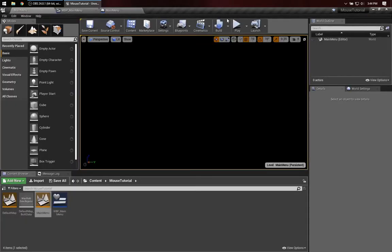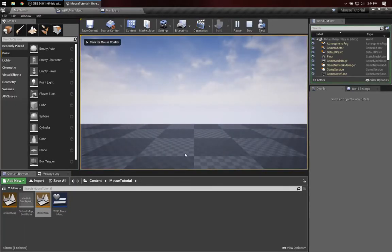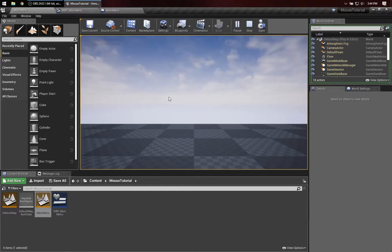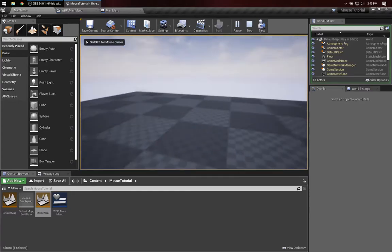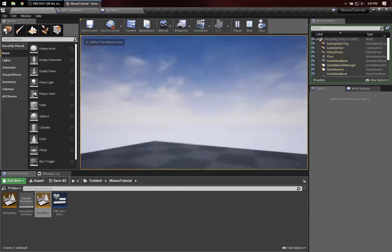So back over here, if we play this, we can click on Start Game and now we're in the game. But notice I'm moving my mouse around and nothing is happening. Once I click in, then I can have mouse control.